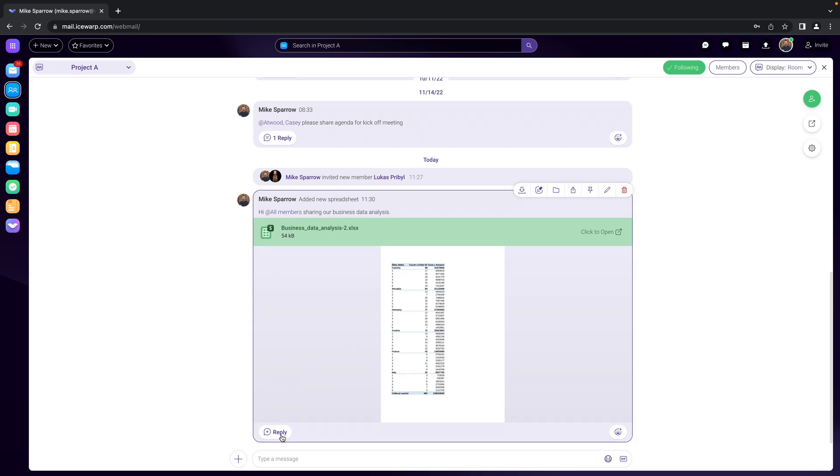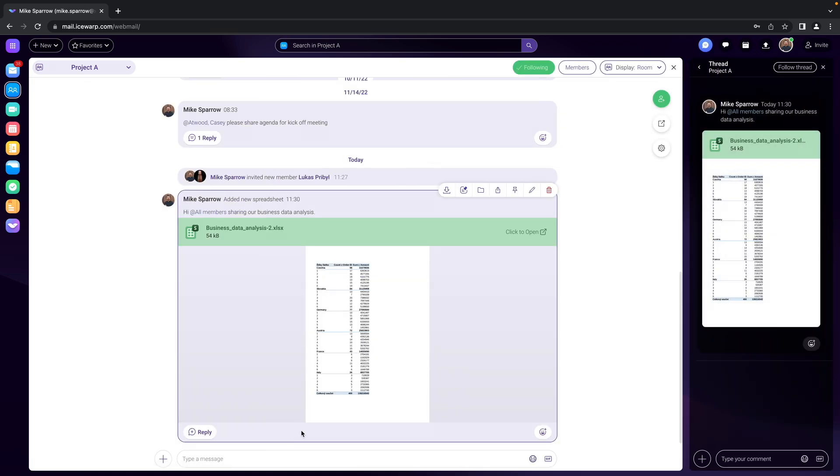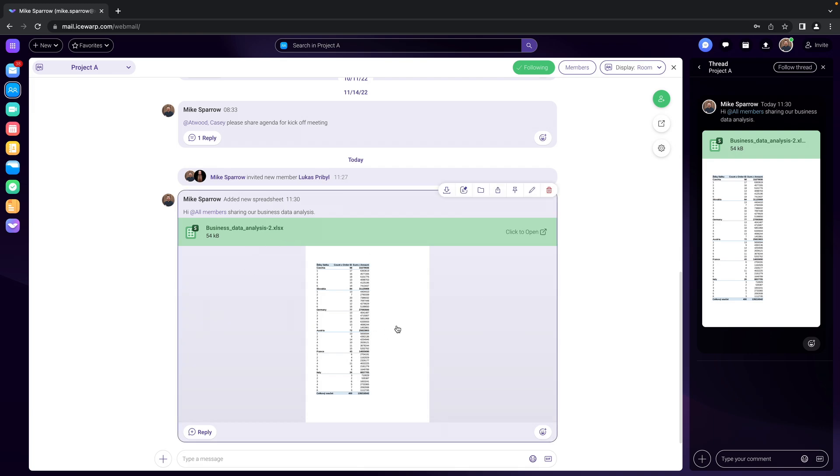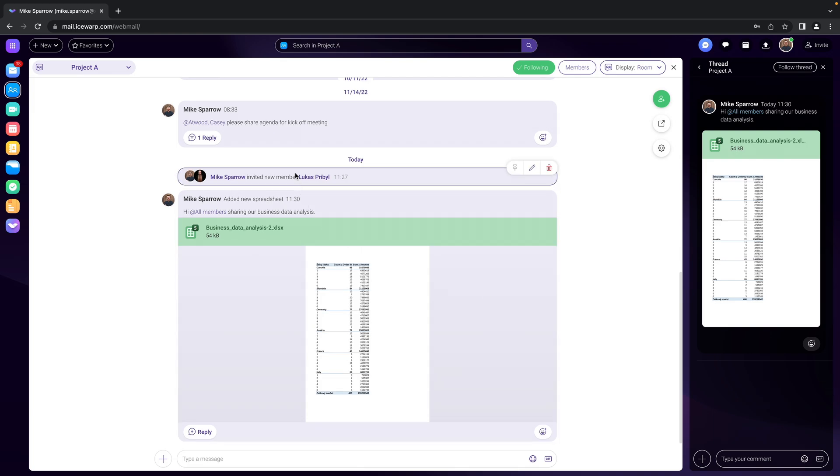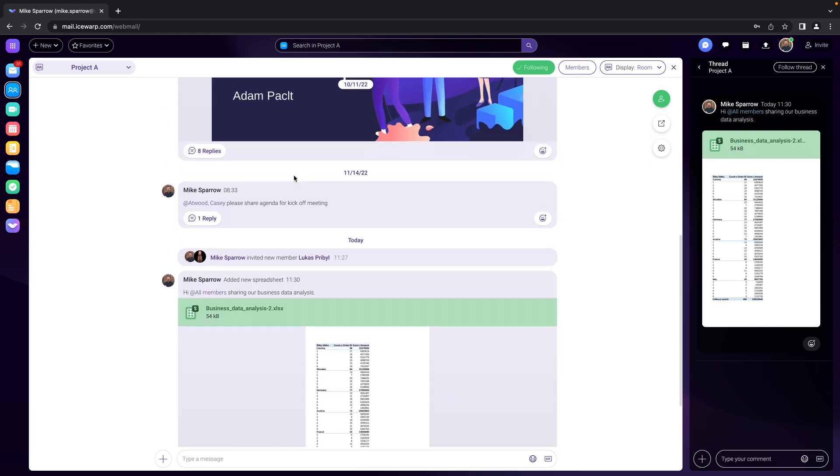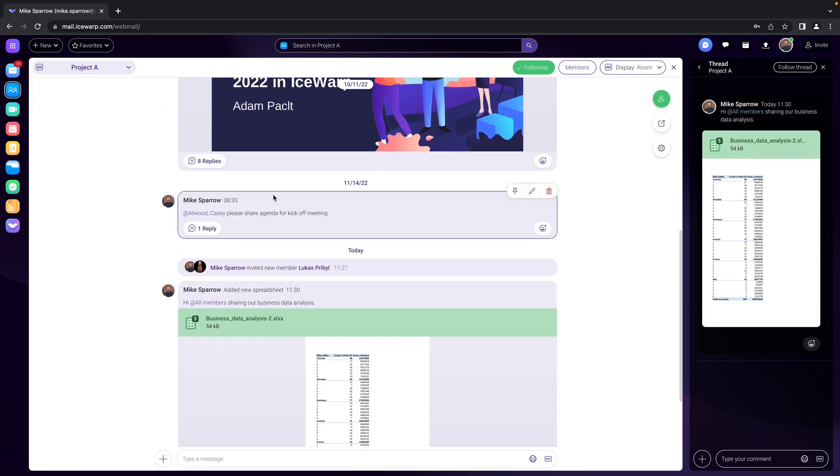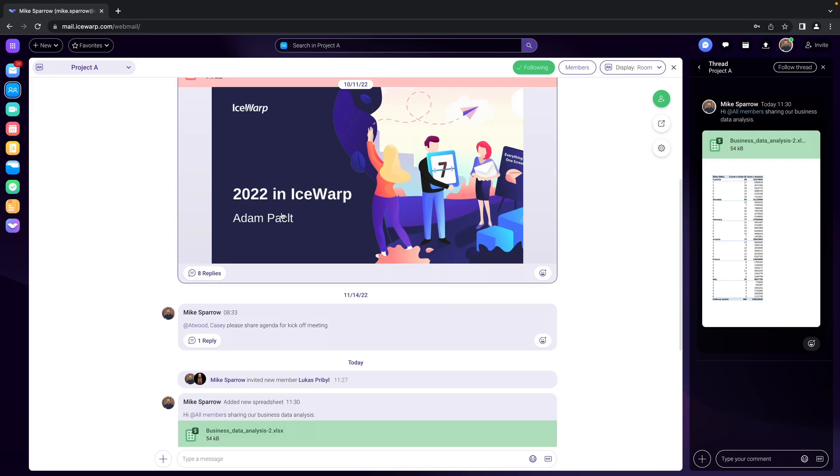And you can of course also hit reply which will bring you to something we call a thread. Every single post in a team chat is considered a separate thread, separate topic.